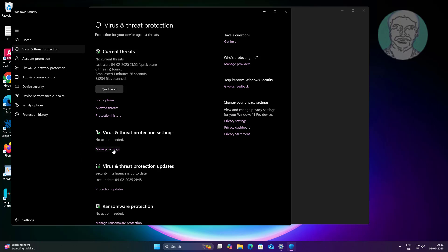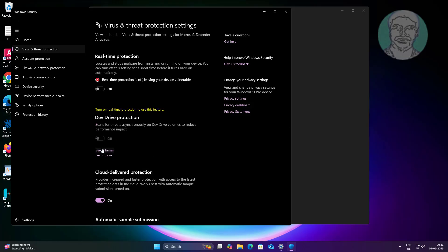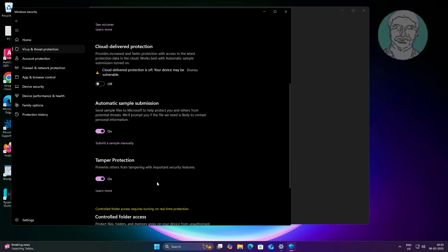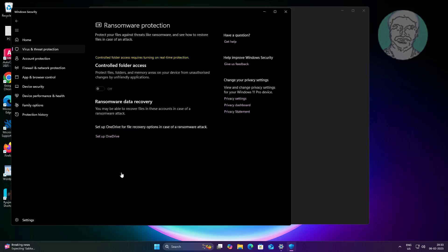Click Manage Settings. Turn off real-time protection, dev drive protection, and cloud delivered protection. Then go to Manage Controlled Folder Access and turn off controlled folder access.